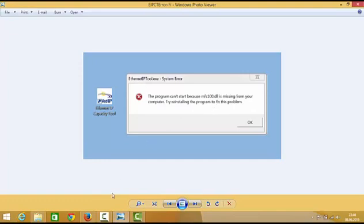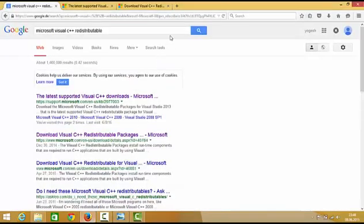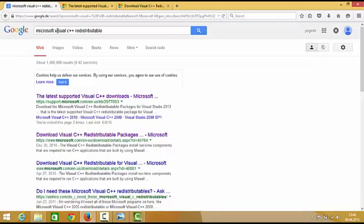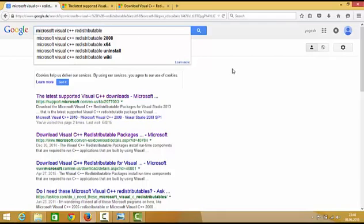So what you need to do to solve this problem is go to your favorite browser and search for Microsoft Visual C++ redistributable. Search for this Microsoft Visual C++ redistributable and most probably the first link will be from Microsoft.com.